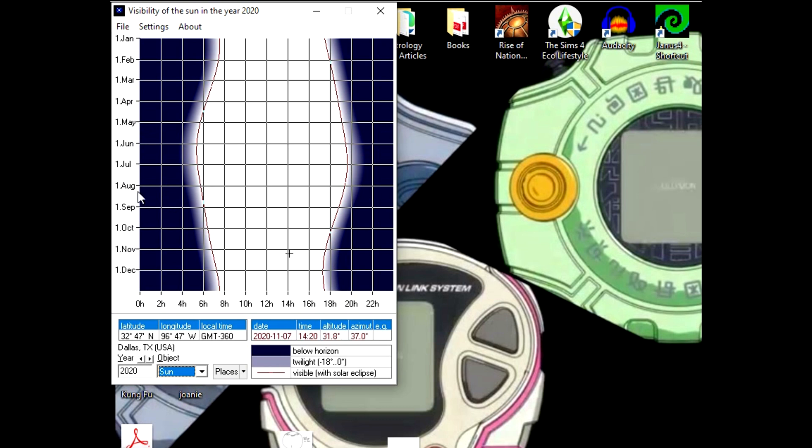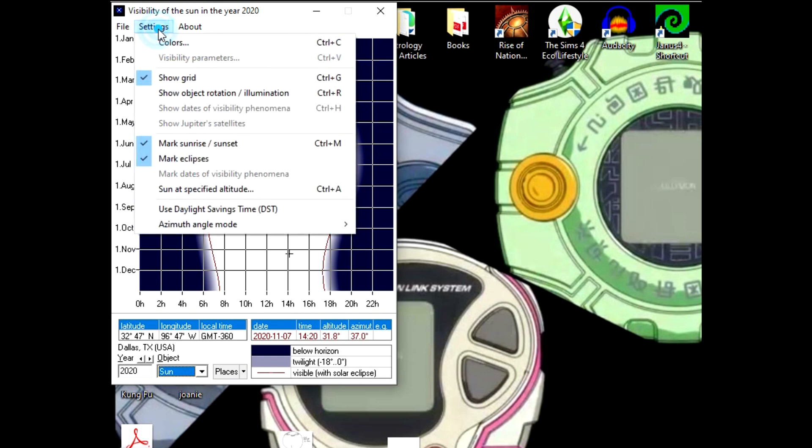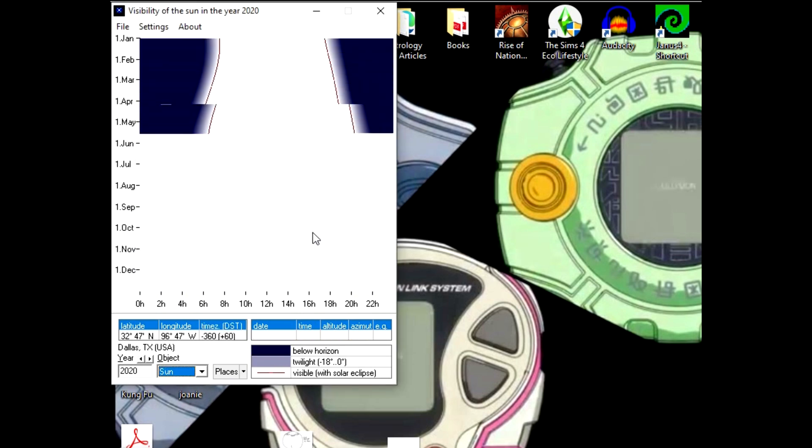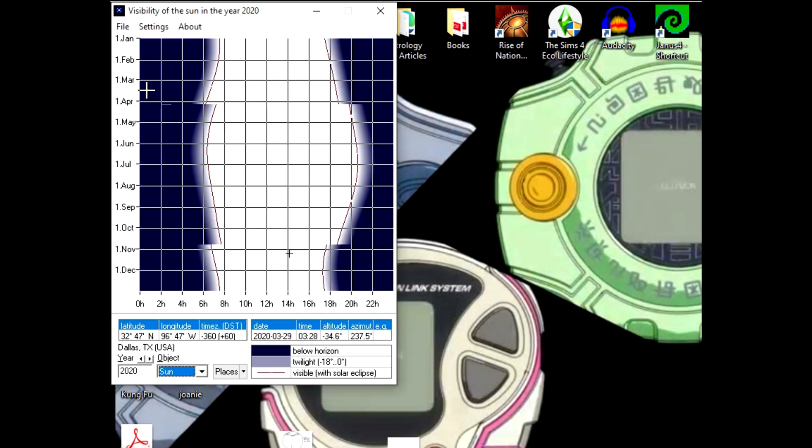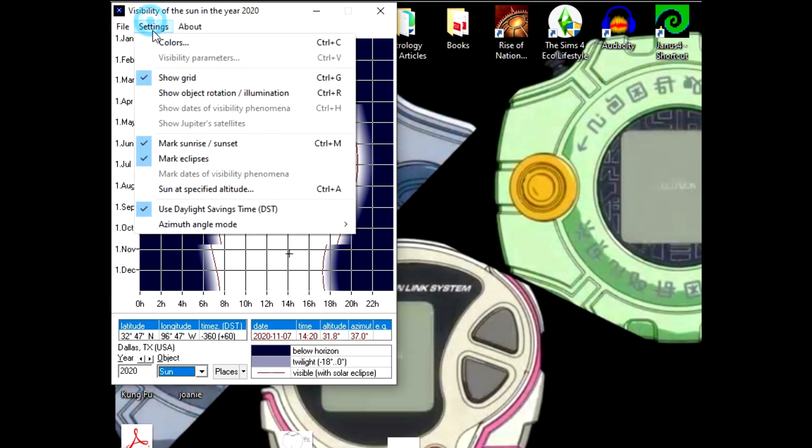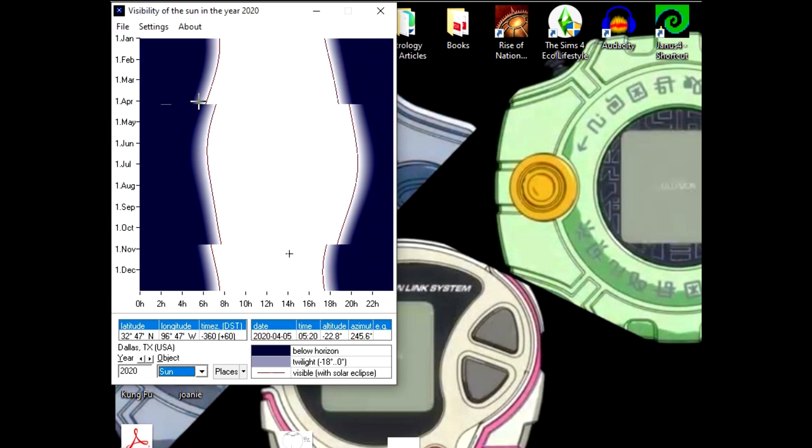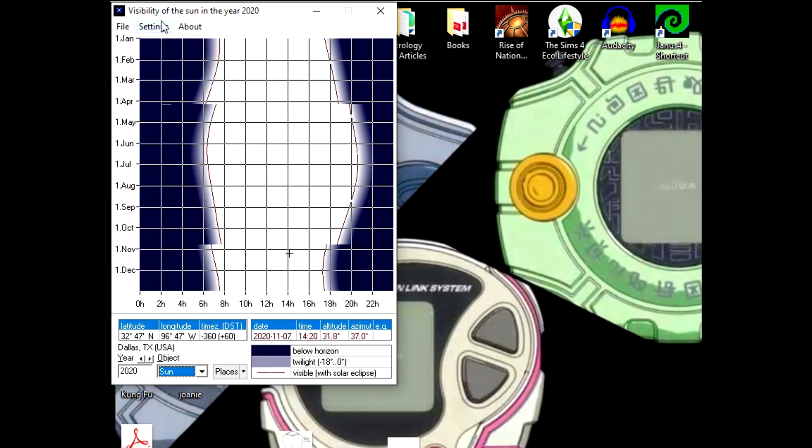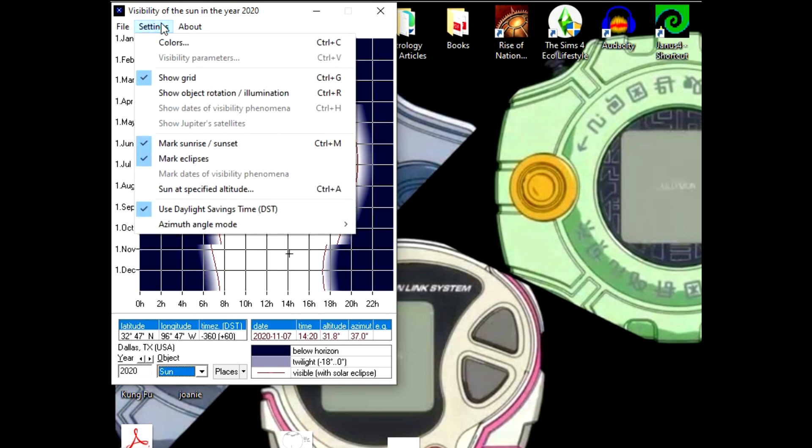The grid can help with readability. One non-default setting you might want to check is Use Daylight Savings Time if you're in a location that uses it. I actually think this is kind of funny—it's this jarring jump to the side where Daylight Savings Time begins and ends. We're going to put our grid back on. Another one you might want is Show Dates of Visibility Phenomenon. It's not currently available because we're talking about the Sun right now.